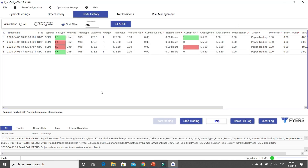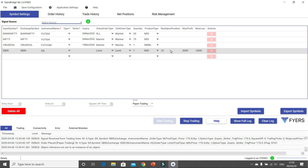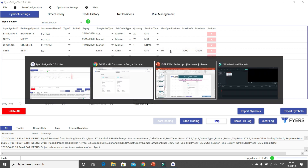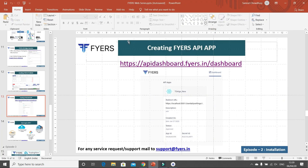The moment you are done with this, you will be in a position to take real trades as well. There are a couple of other things to do while taking real trades which I will show you gradually. For now let me do a recap on what we have learned so far.